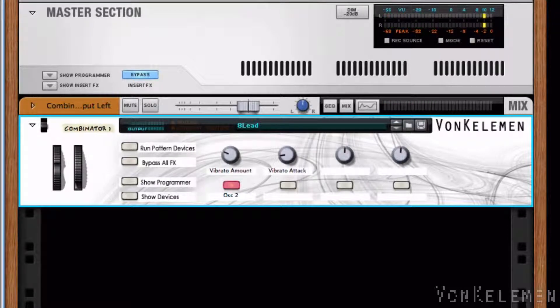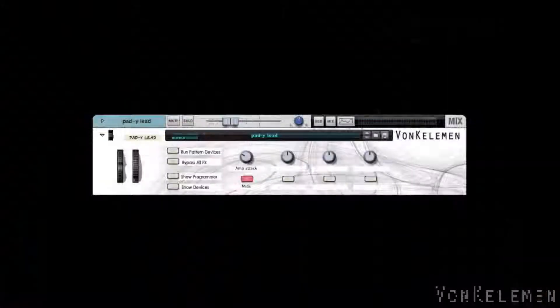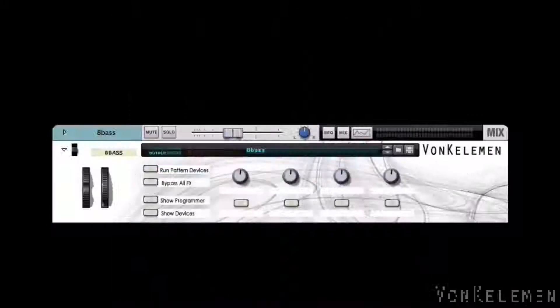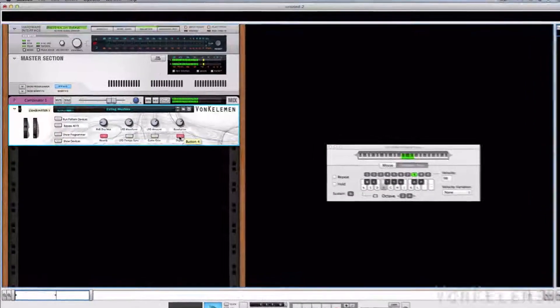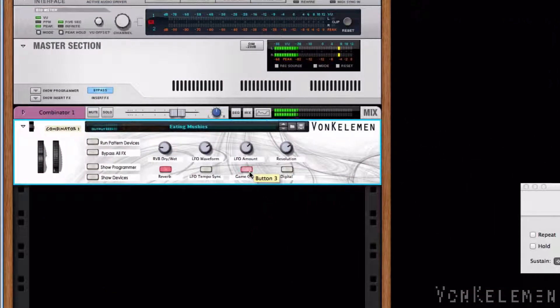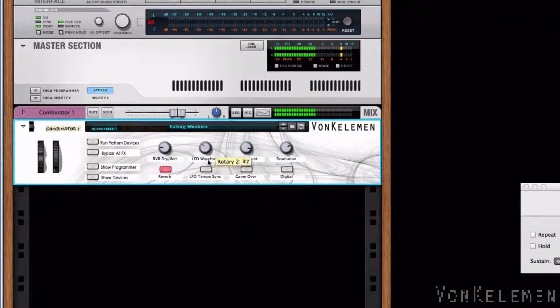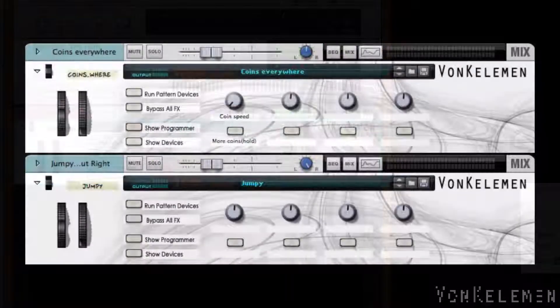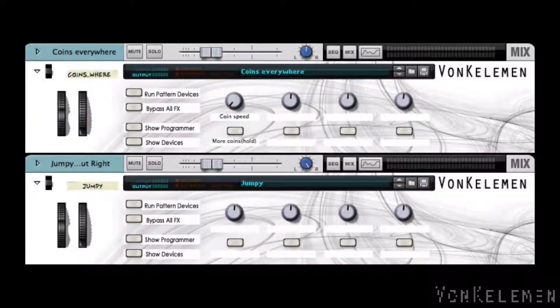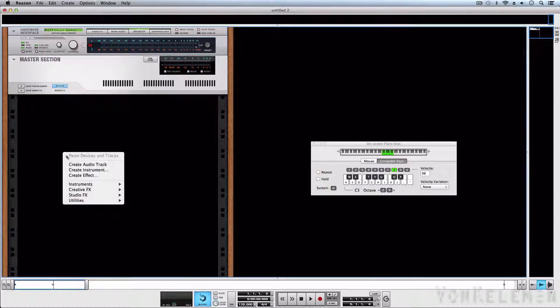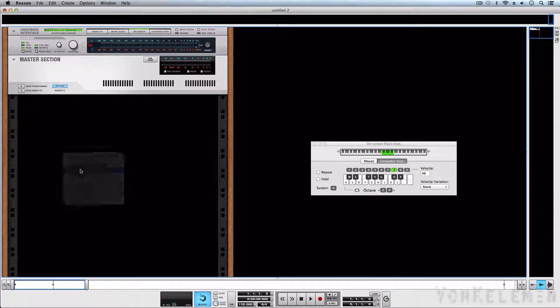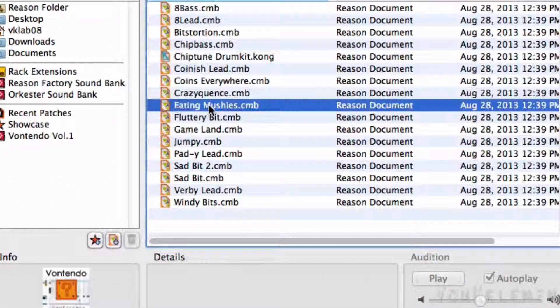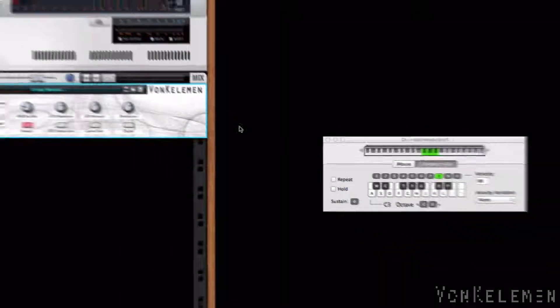This refill has several pads, leads, and basses, which can be easily modified with the macro controls in the Combinator. It also has several patches that work as effects. For example, eating mushies. Let's hear it.